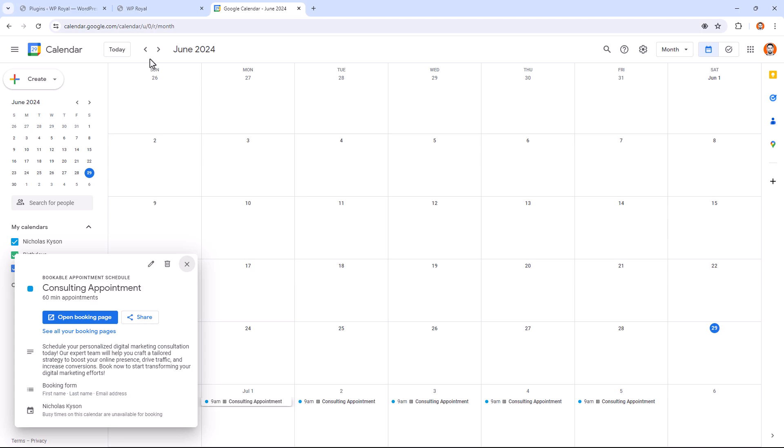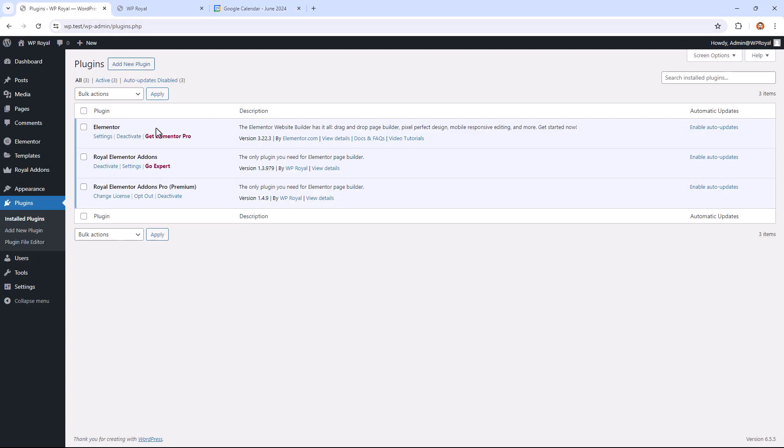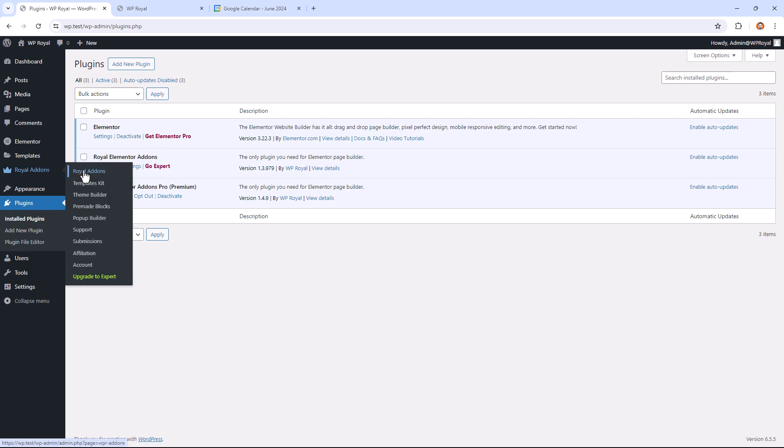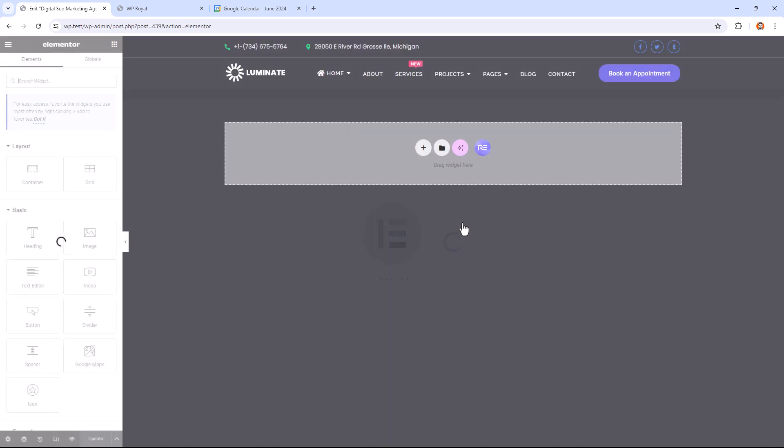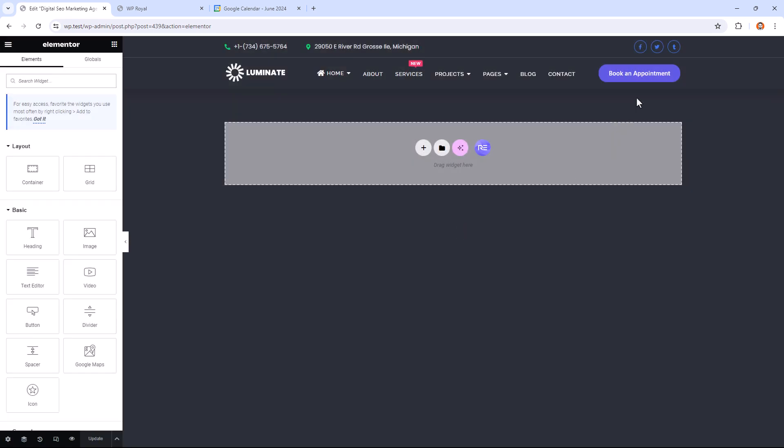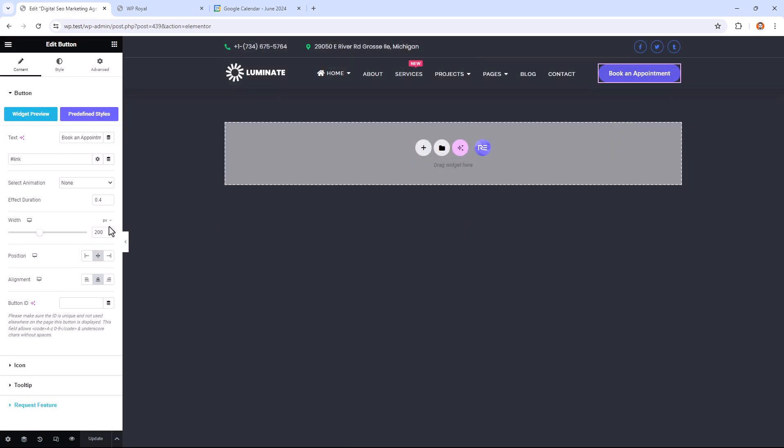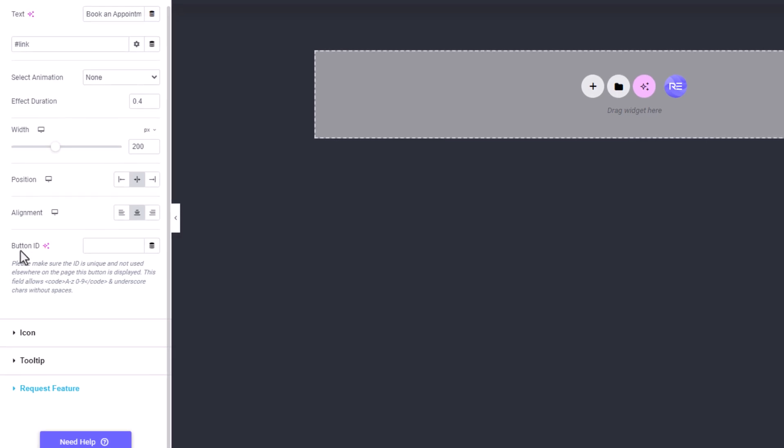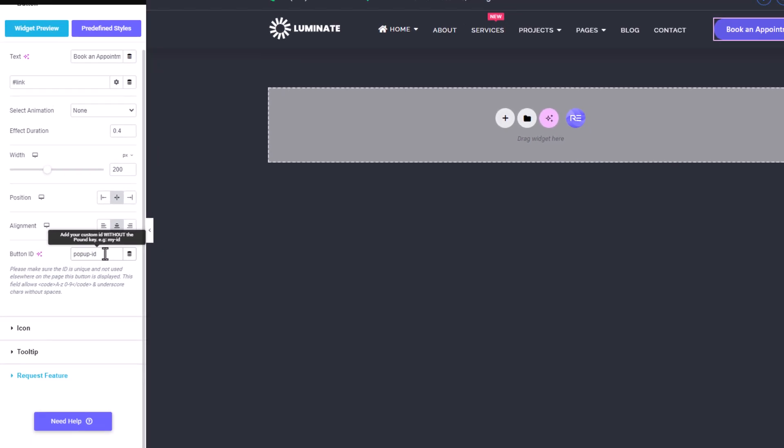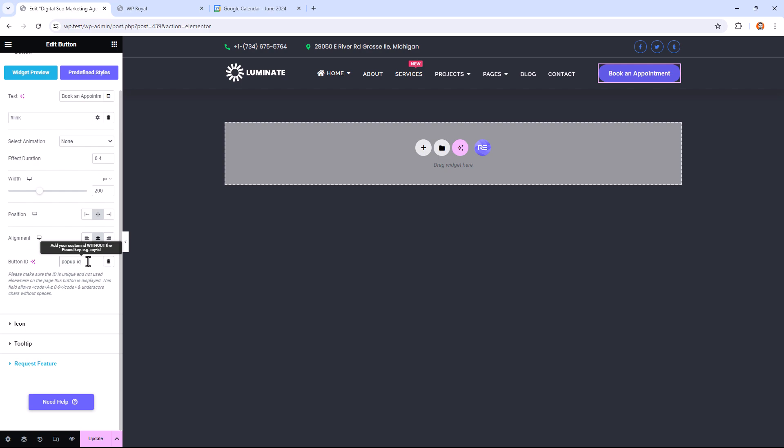So let me go back to the demo site. And since this button is a part of the header, let's go to the dashboard and in Royal add-ons click on Theme Builder. Here we need to edit header template, so click on Edit Template. Edit the button and we have to apply CSS ID to this button. Popup ID for example. But keep in mind that this has to be without the hash or ID symbol. And finally click on Update.